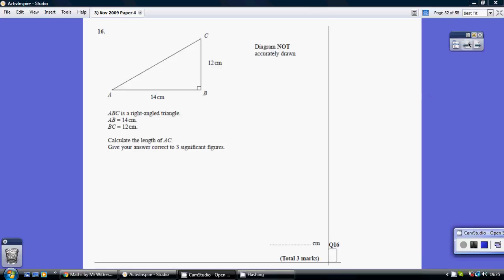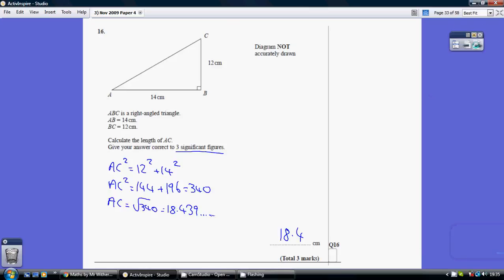Question 16. So very straightforward Pythagoras. Right angle triangle, two sides — you need to find the third side, the longest side, so it's an adding Pythagoras.